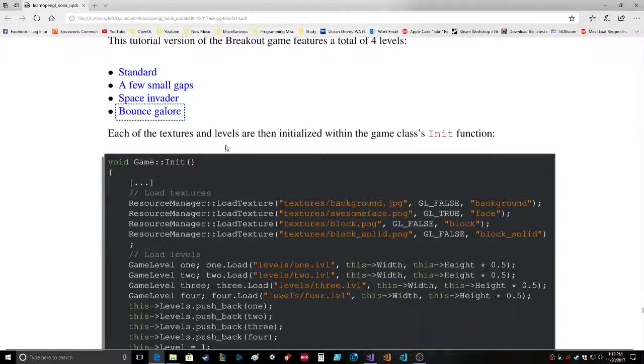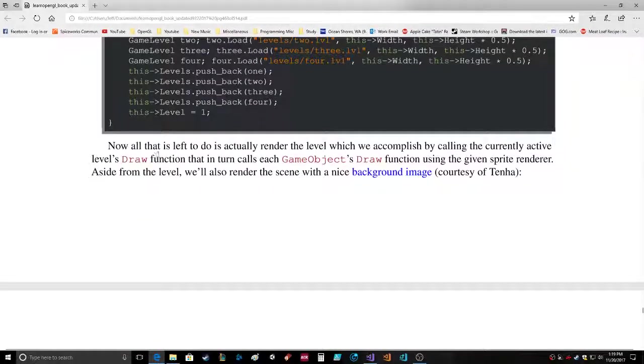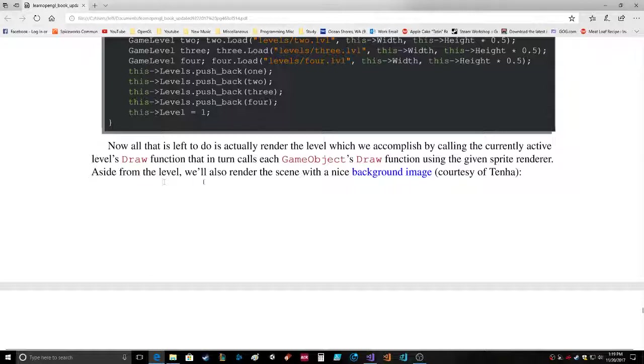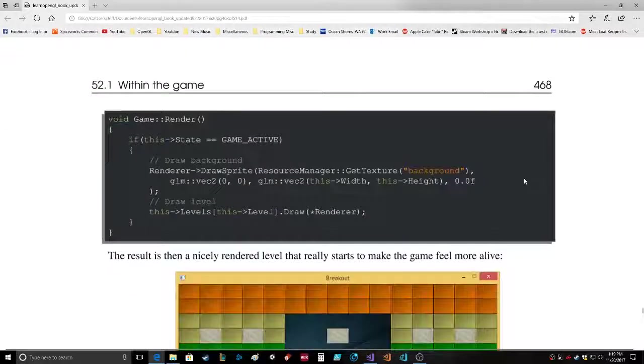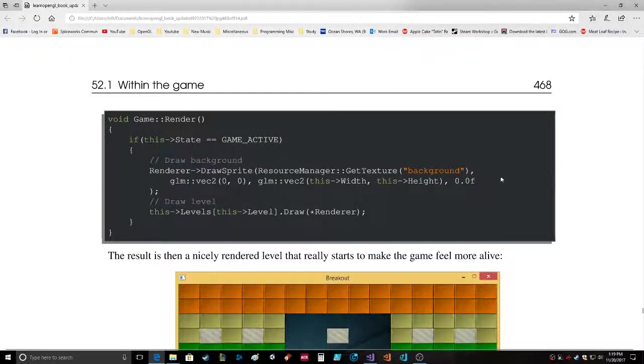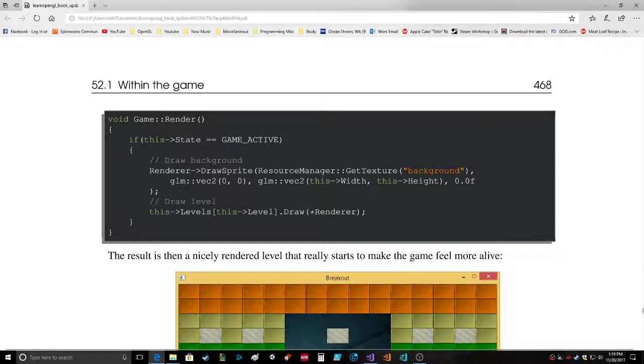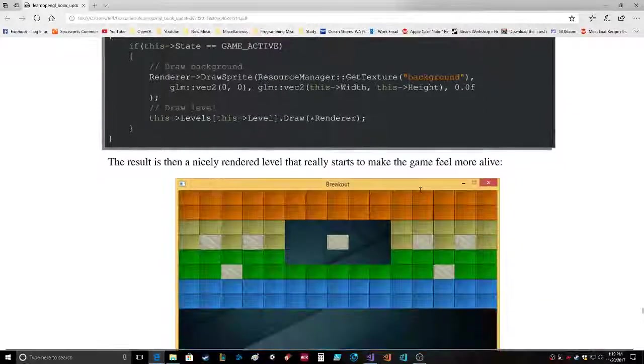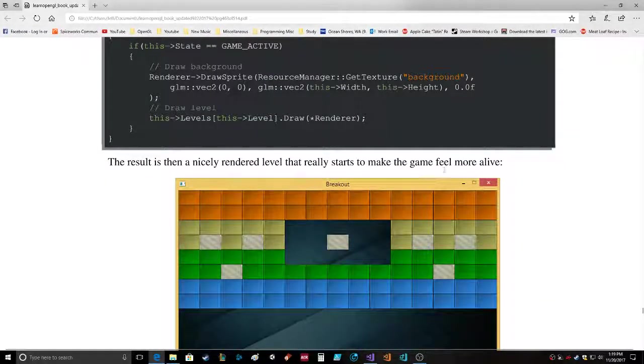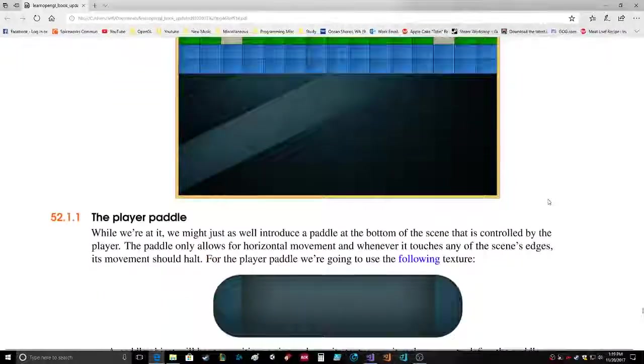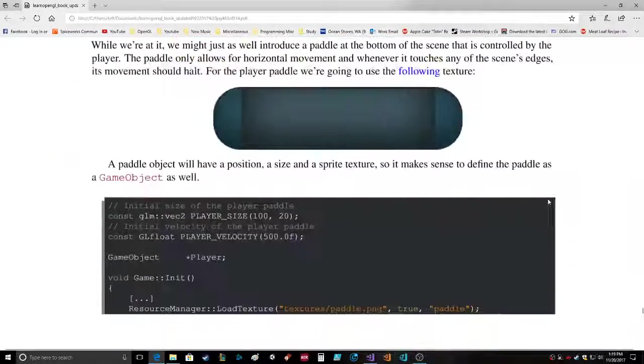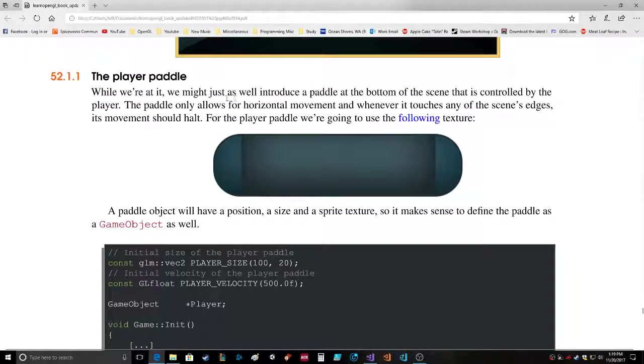Each of the textures and levels are initialized in the game's init function. Now it's left to actually render the level which we accomplish by calling the currently active level's draw function that in turn calls each game object's draw function using the given sprite renderer. Aside from the level we'll also render the scene with a nice background image courtesy of ten ha.